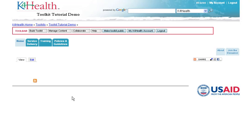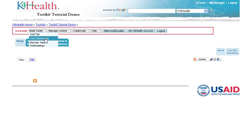To create a subheading that will display on a tab page, navigate to the Build Toolkit menu in the toolbar and select Add Subheading.